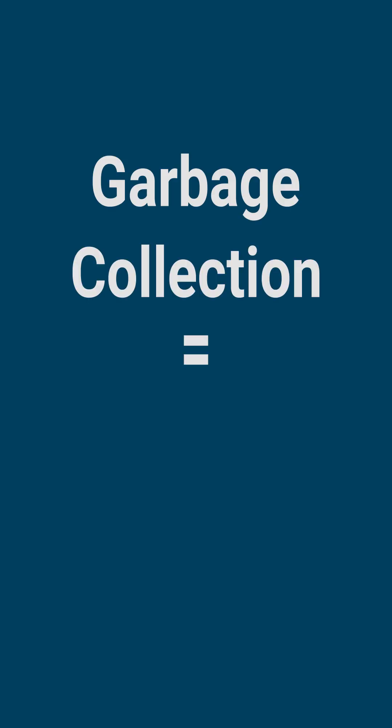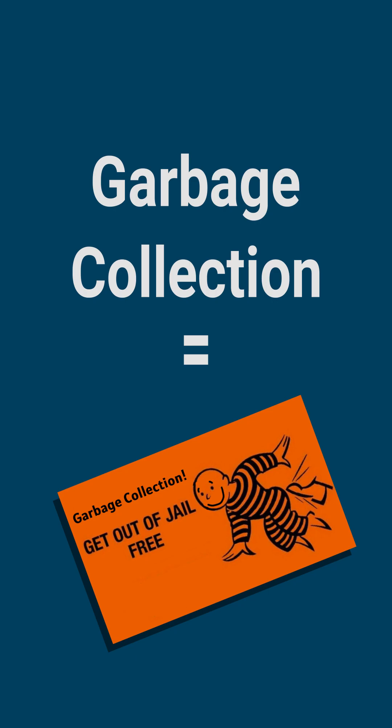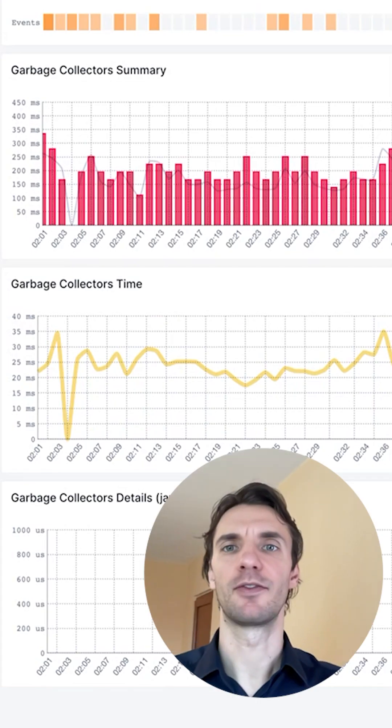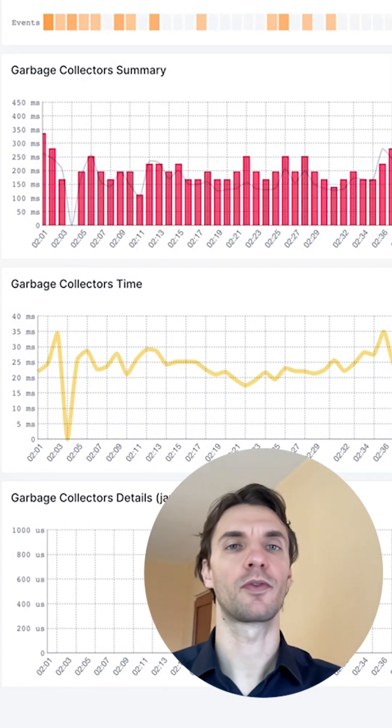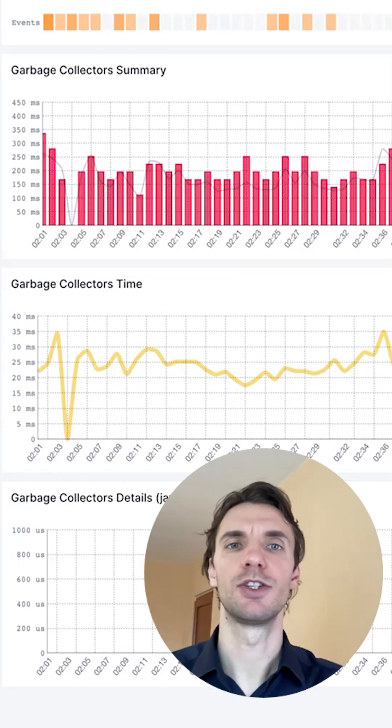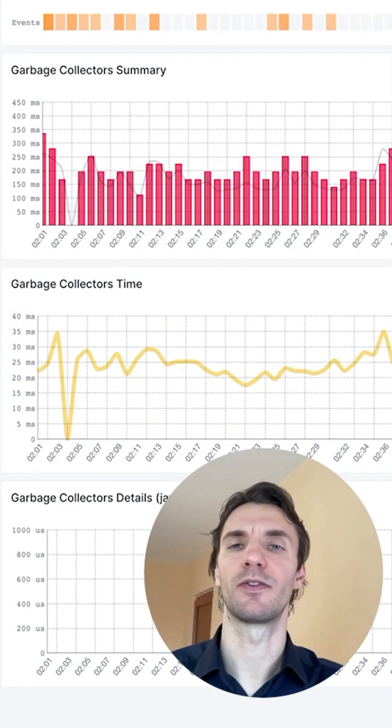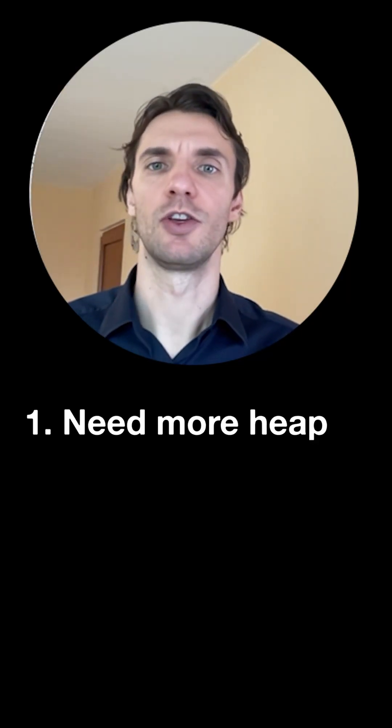Hi, here are a few tips for using Solr. Number 5: Garbage collection — get out of jail pass. If nodes drop out of the cluster or perform poorly, GC is one of the first things to check. If pause times are too high, it can be one of two things.